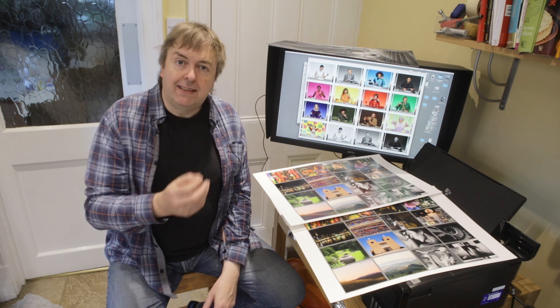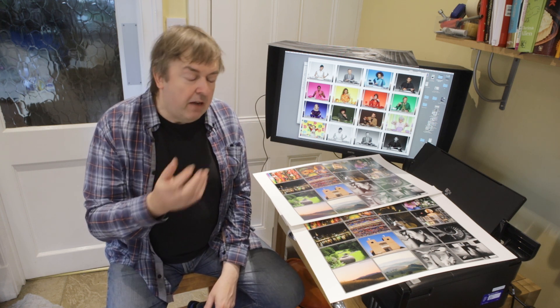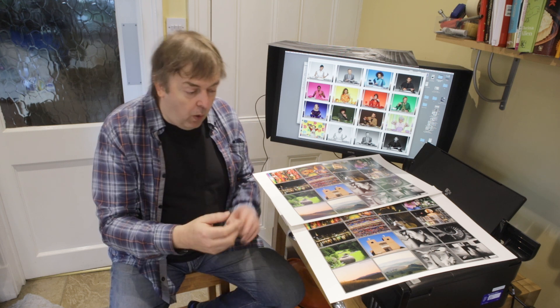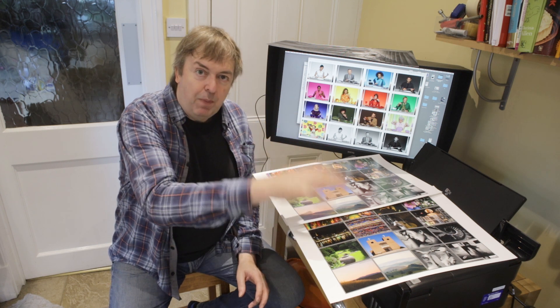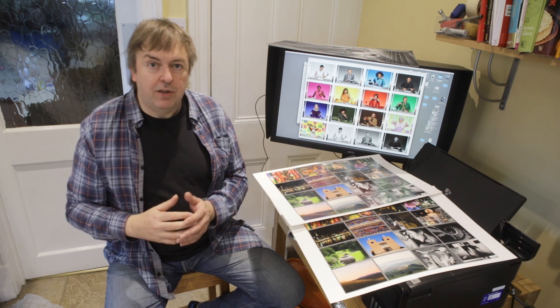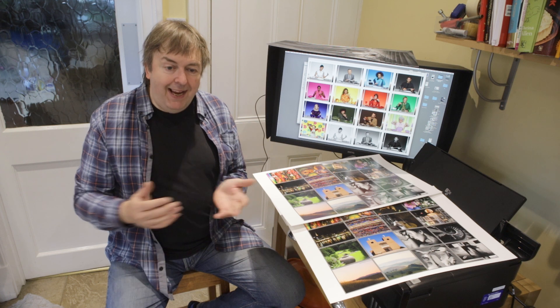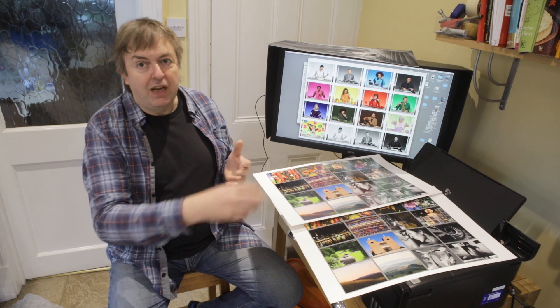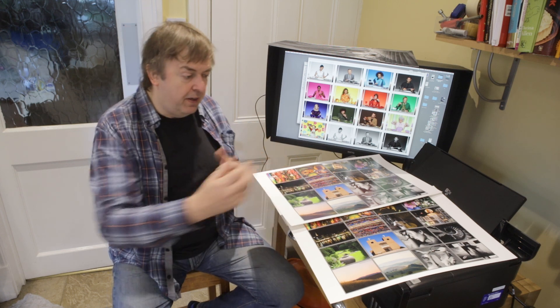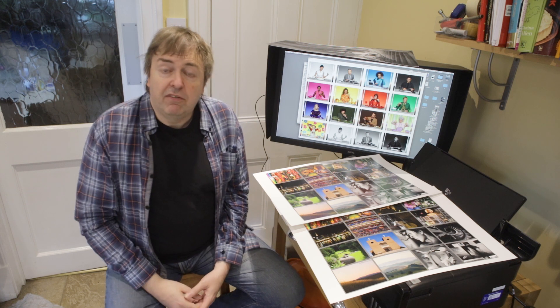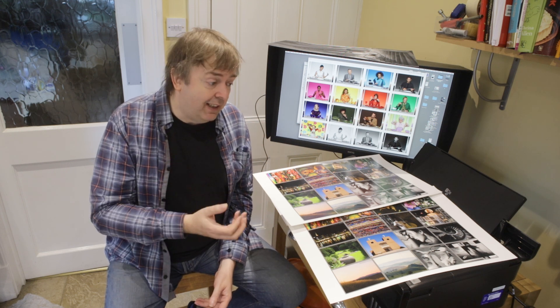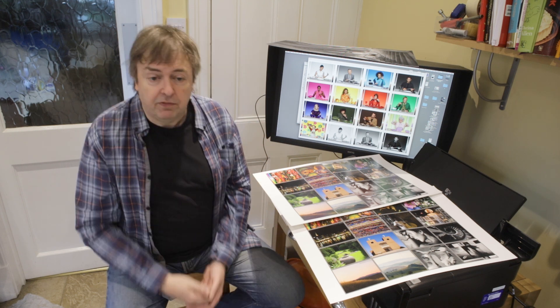The media setting, which is found in the printer driver settings, is the description of how the paper works — how the printer should address the paper. It has all kinds of stuff in it. It might include information on how much ink of different colours to put down on the paper, since different papers take different amounts of ink. It also handles things like paper thickness.